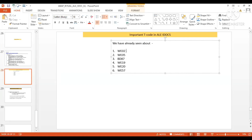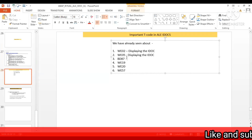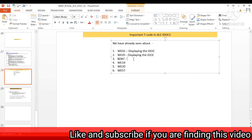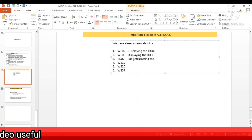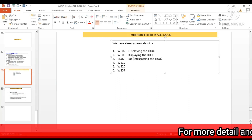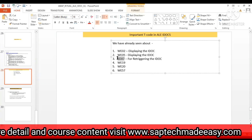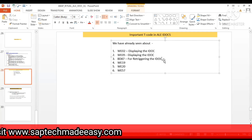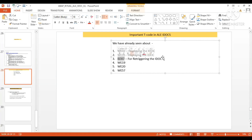WE05 is also for displaying the IDoc. BD87 is for the purpose of re-triggering the IDoc — you can re-trigger both inbound and outbound IDocs. For inbound IDoc, it will 100% trigger your function module. For outbound IDoc, BD87 will only work if the function module message control is there.